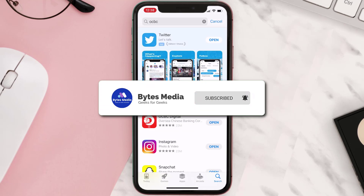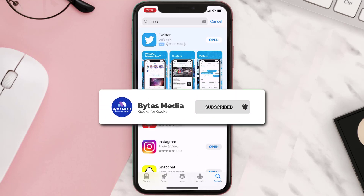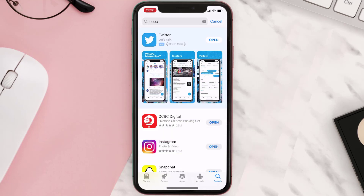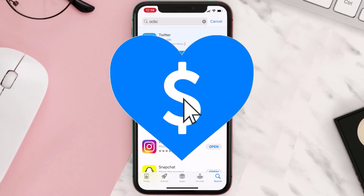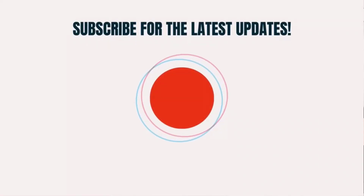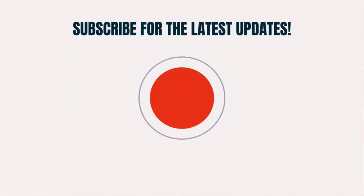If it did, make sure you give this video a super thanks by clicking on the heart icon to help support the channel, and don't forget to hit that subscribe button. We'll see you in the next one.